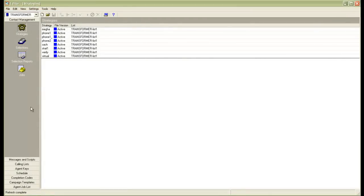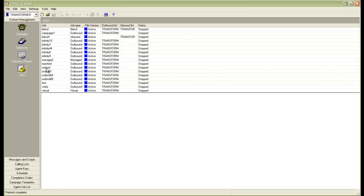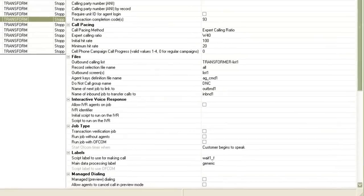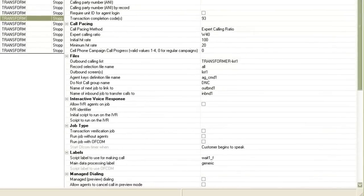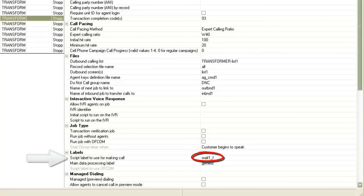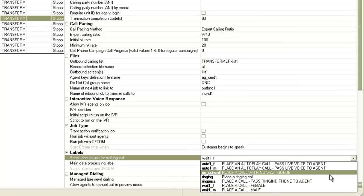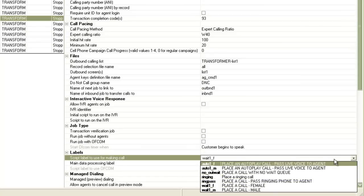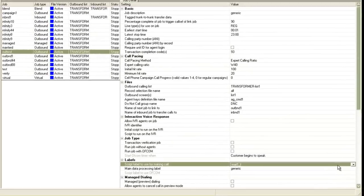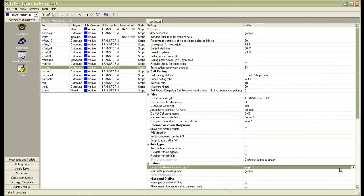I log into the editor application. If I go to Jobs and open a job — maybe 'out BND' as an example — in the job settings under the labels section, you can see this parameter: 'script label to use for making call.' Currently it is set to wait1_f. If you click on that, a dropdown will appear and you can choose one of these script labels. So that means when a call is made out of this job, the wait queue call treatment will be done as per this script, that is wait1_f.